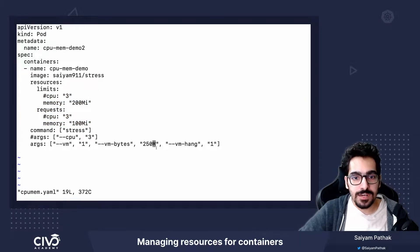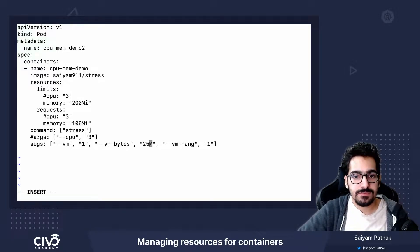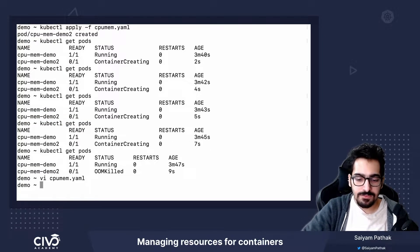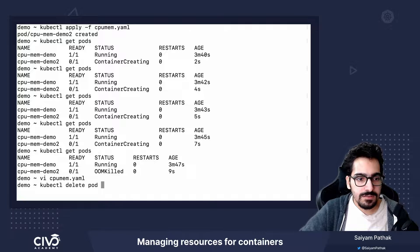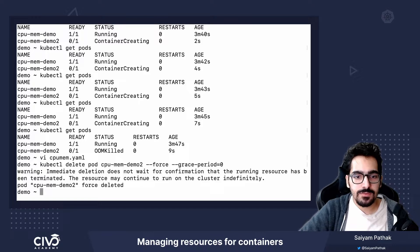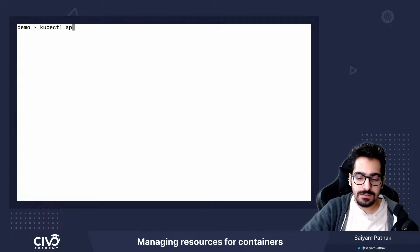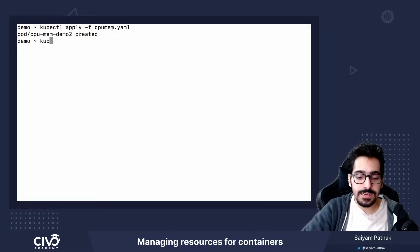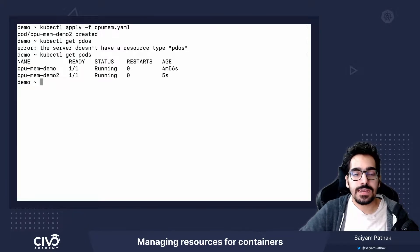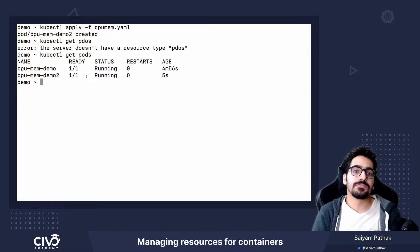What we'll do is give it 25 megabytes instead, so it will be asking for 25, the minimum request the container is guaranteed is 100, and the limit is 200 — so this should run fine. We'll delete the existing pod first: delete pod cpudemo2 --force --grace-period=0. Then apply cpu-mem. Pod is created. kubectl get pods — and we can see the pod is now running.